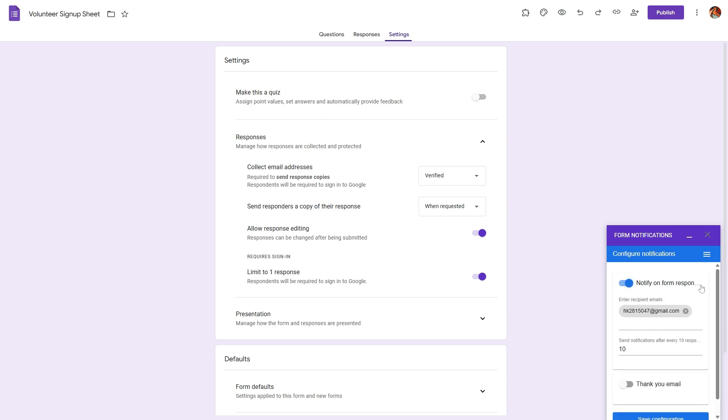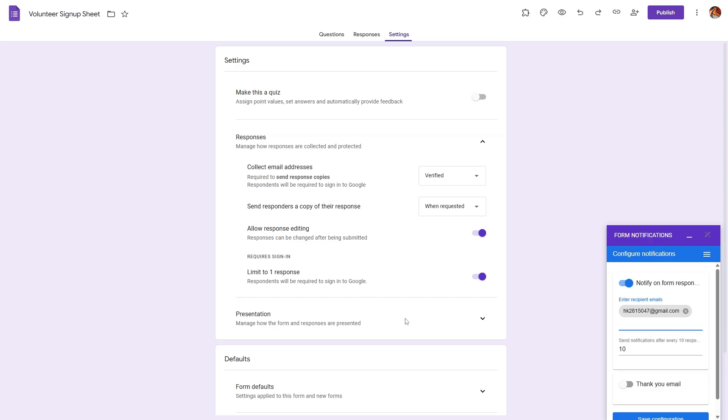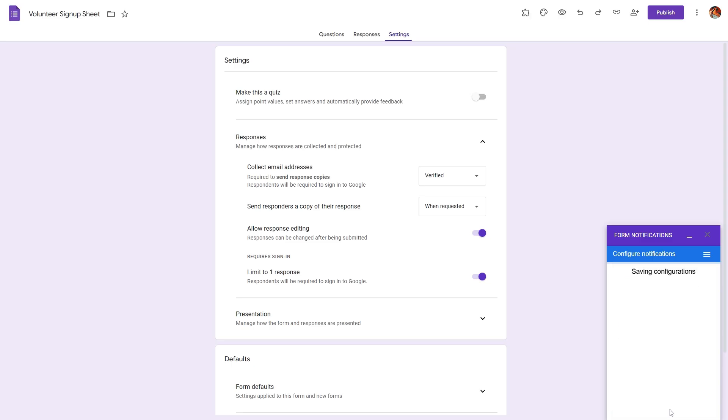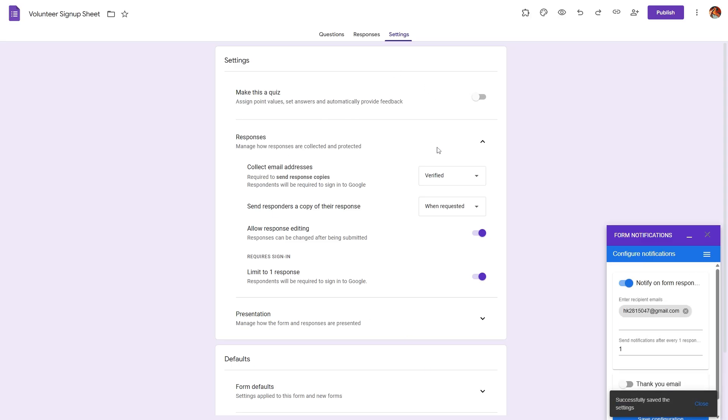Simply open the add-on and it will pop up over here and we can configure our settings. We can say notify on some responses and we can set the emails that will receive an automated response whenever a new form submission takes place. We can also set this to be one. Let's hit save configuration. Now every time a new form submission takes place we will receive an email notification to this email ID.